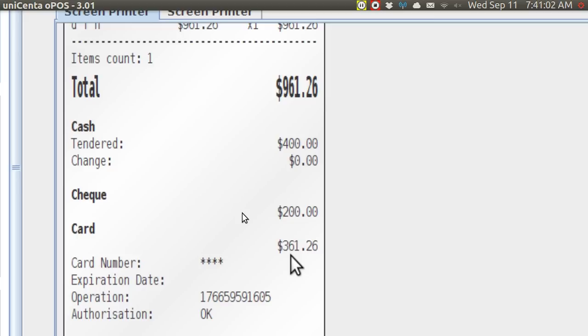And that's all I have for this video. My name is Pop. I've got a whole bunch of videos on Ubuntu Basics, and I'm talking about Unicenta Point of Sale. Thank you very much.